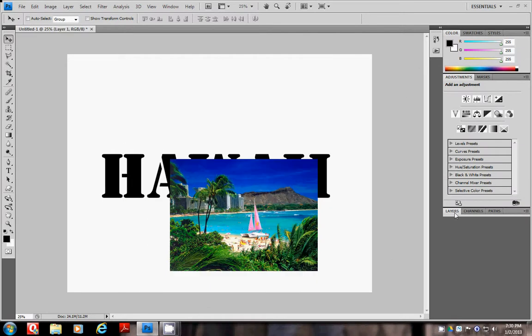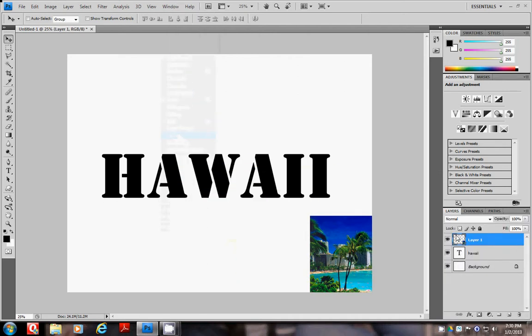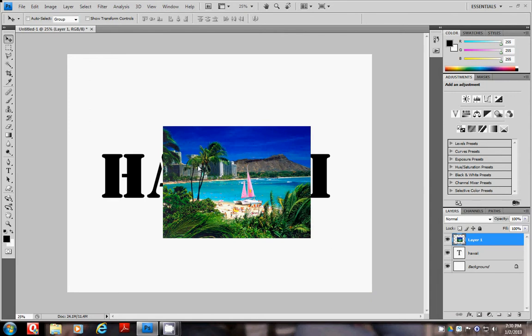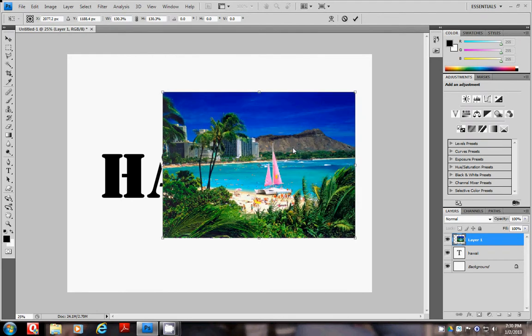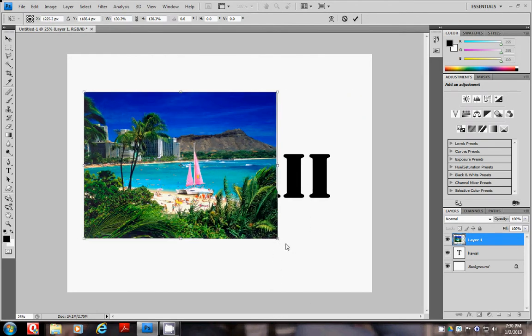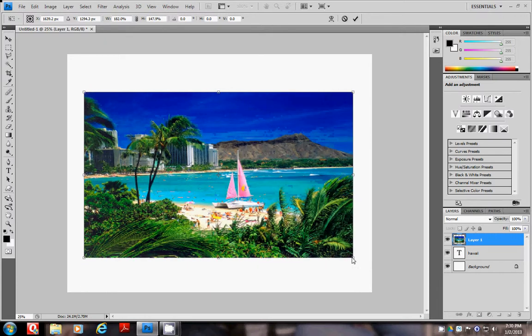When I'm looking at the layers palette, you want to make sure that your image layer is on top of your word layer. I'm going to make this image larger so it fits over my entire word. There we go.